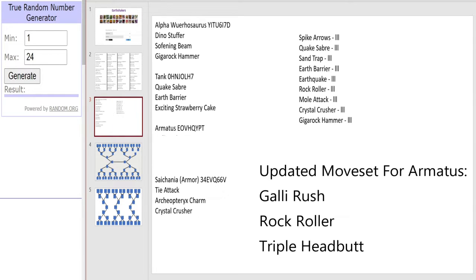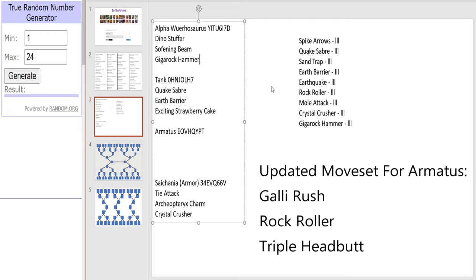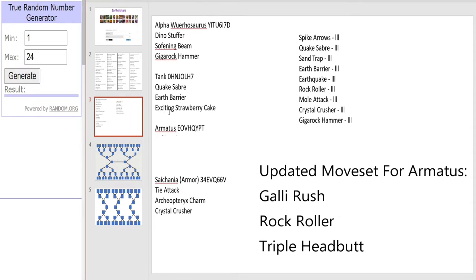Alright now for our other Alpha Dinosaur. We have Alpha Woohoosaurus with Dino Stuffer, Softening Beam and Giga Rock Hammer.